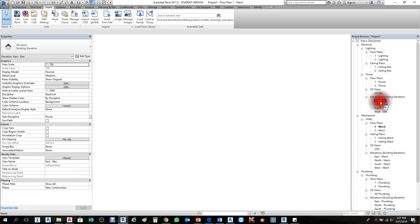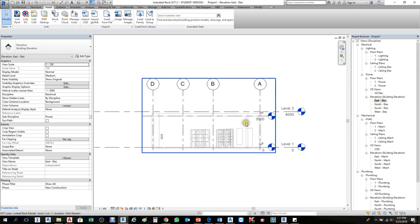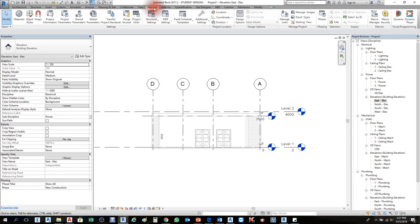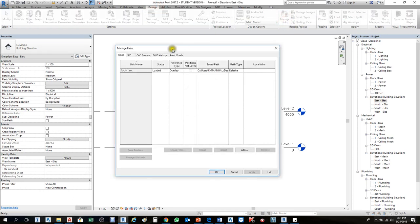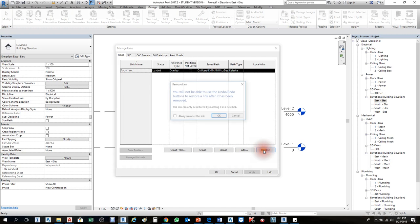To reload a linked file, go to Manage > Manage Links. You will see the Revit file appearing under the Revit tab. If you don't want it, select it and click Remove.